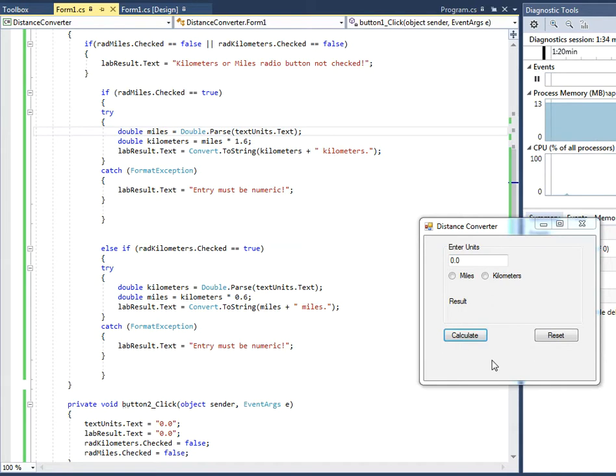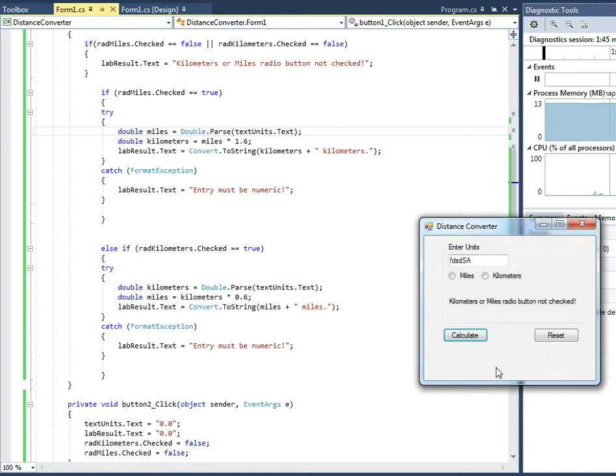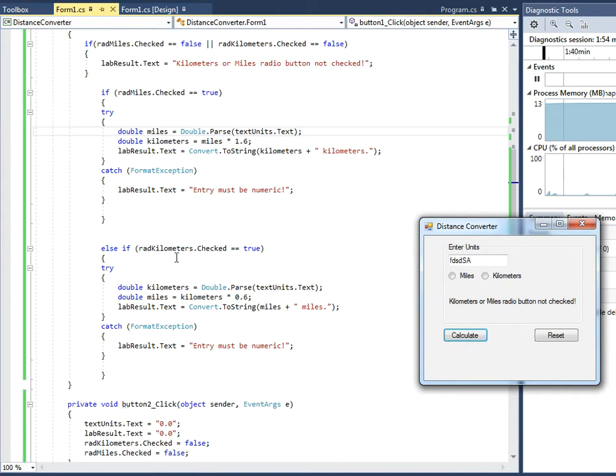So my program was throwing some errors earlier, like if I put in text here instead of numbers and hit calculate, it would throw an error message and crash. So I threw in some exception handling here with the try and catch commands.